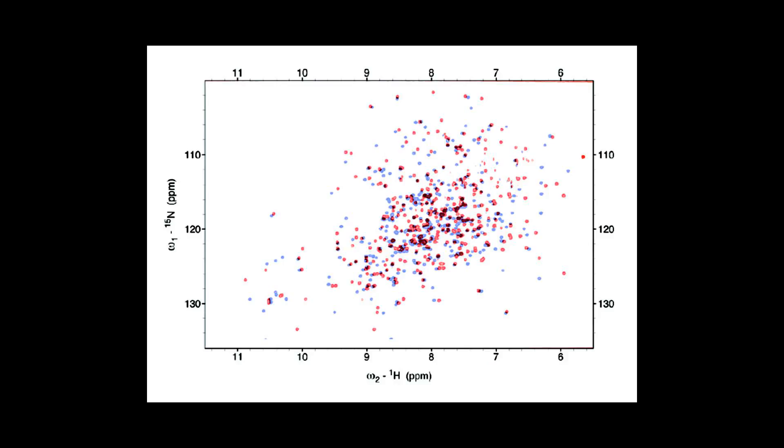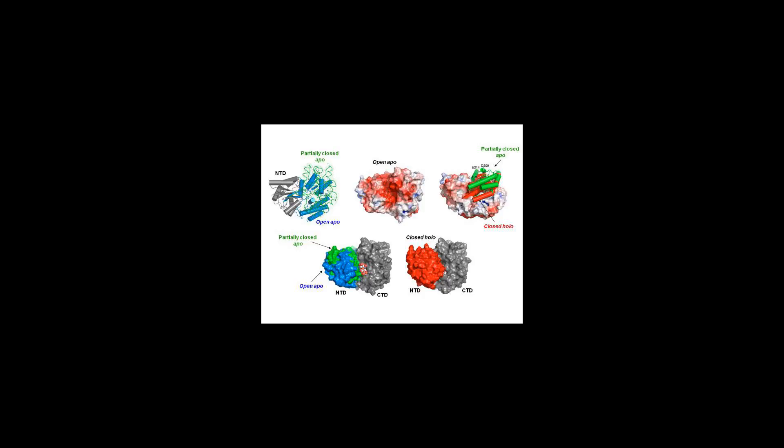When the recombinant MBP includes a signal peptide, the fusion protein can be exported into the periplasmic space, which facilitates its purification since the periplasmic fluid contains only a limited number of proteins.